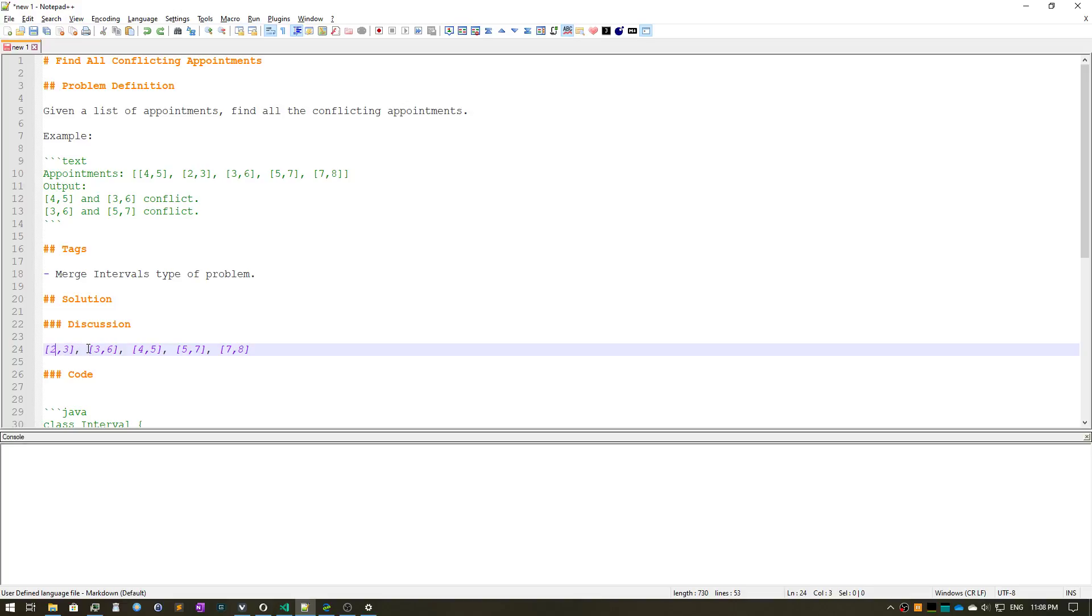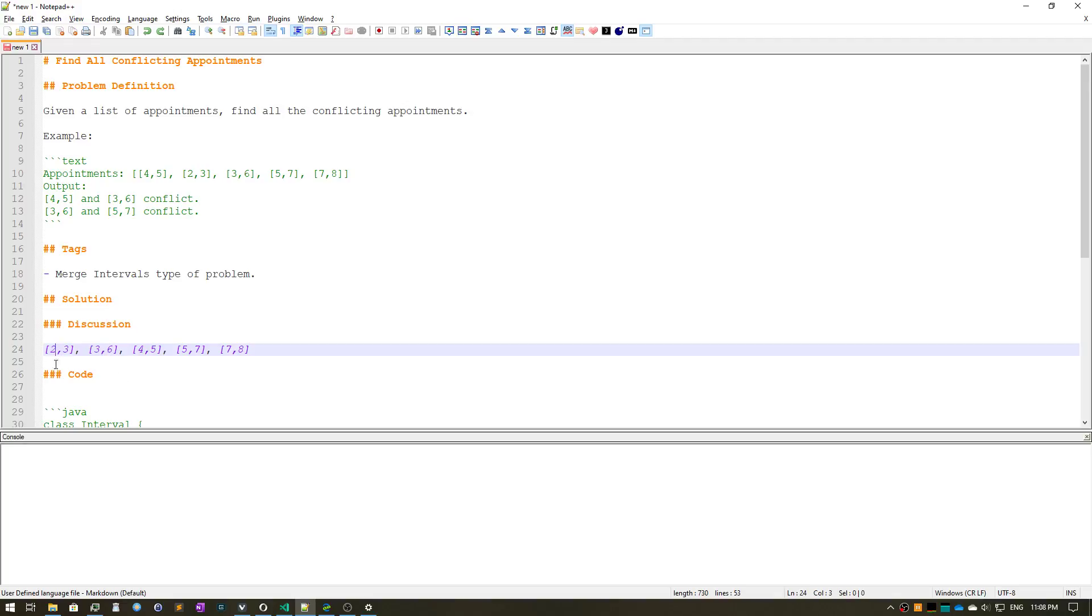So it's very important to note that I just mentioned less than and not less than equal to, because in this particular case we can have two appointments right next to each other. So this is a slight difference from the merge interval style problem where usually we look at less than equal to, but this is a very specific case where we look at appointments and appointments can be right next to back-to-back.